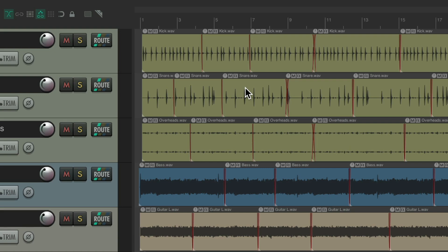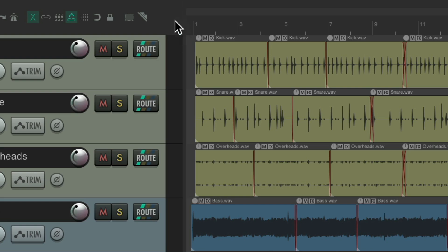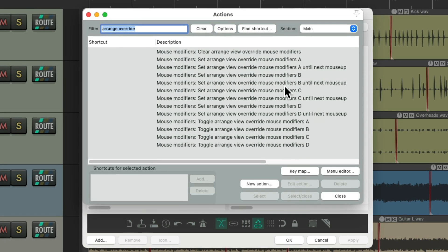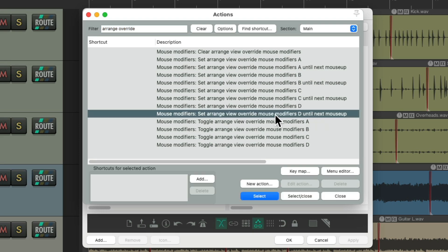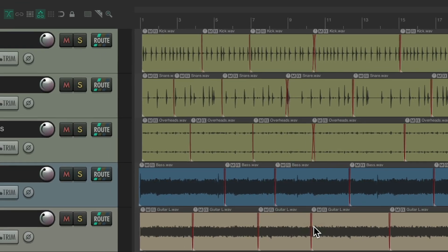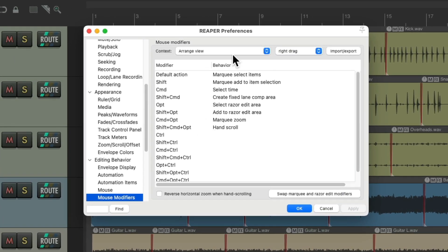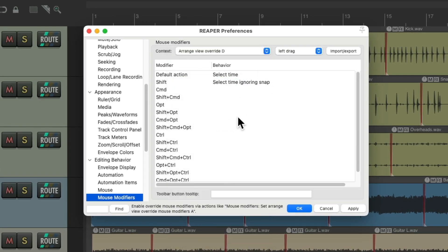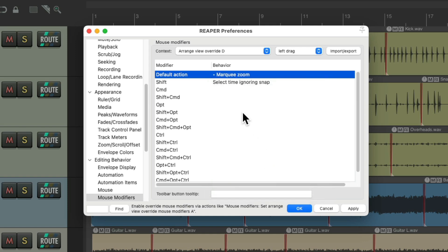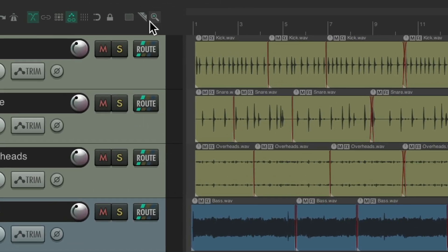We can do the same thing with marquee zoom — just add another button to the toolbar. Right click, go to Customize Toolbar, and underneath the existing buttons add another action. This time choose Arrange View Override D, and again choose 'Until Next Mouse Up.' Give it a toolbar button icon and save it. Then go back to mouse modifiers, go to the Override D section — which isn't really being used — and change the default behavior to marquee zoom. Hit OK.